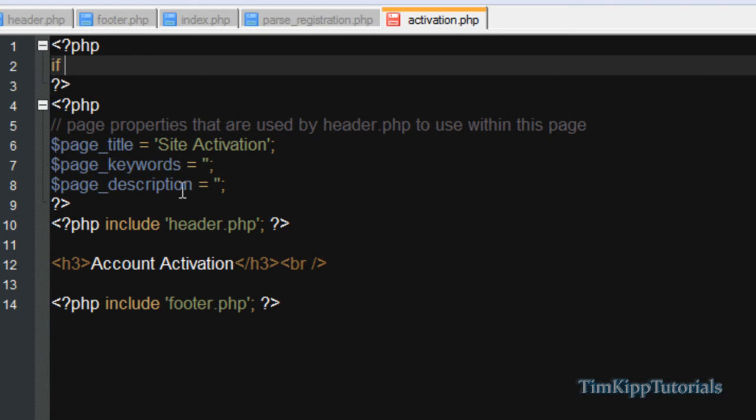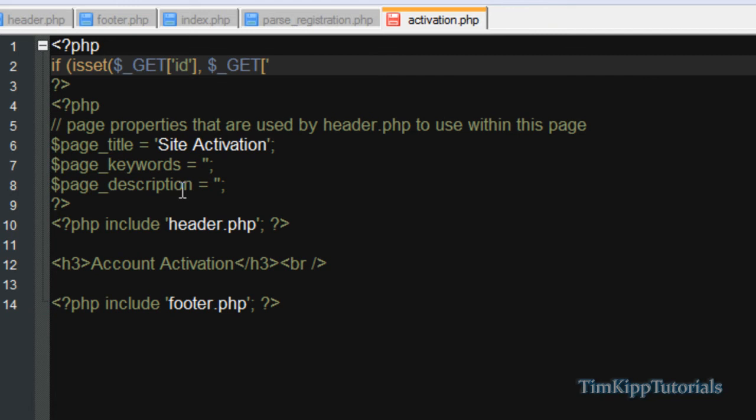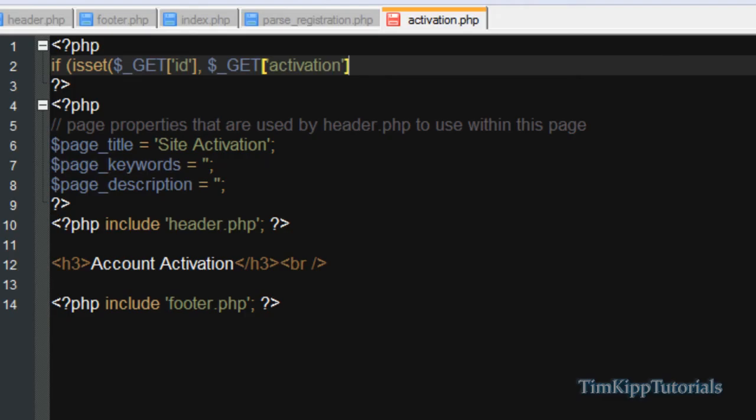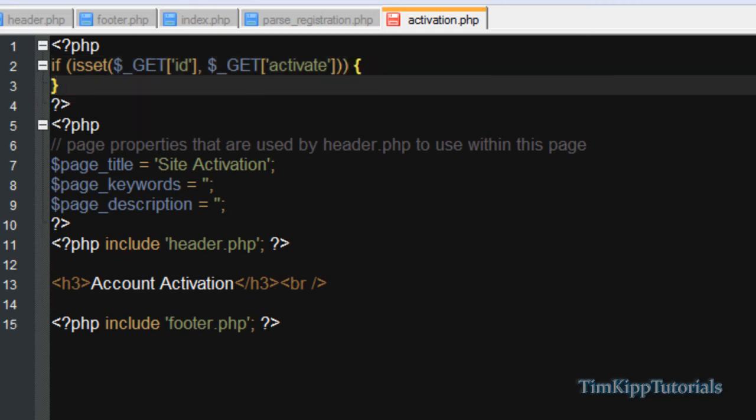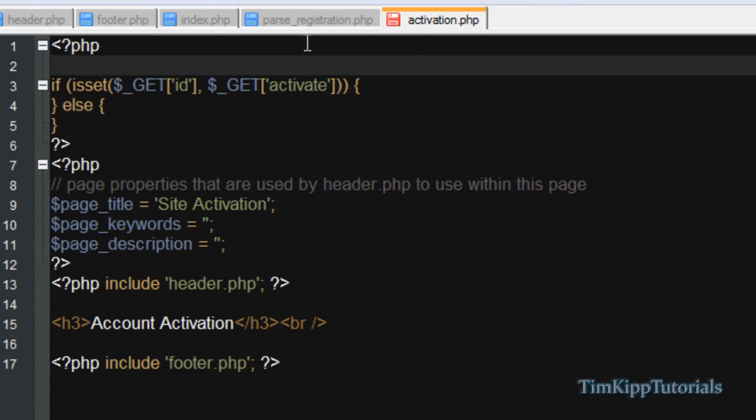We're going to say if is set, we're going to say $ underscore get of id comma $ underscore get activation. I think it's what it was called. I can't remember. Activate, it's called activate. So if those two are set, we're going to run this code. Else, we're going to do this. At the top I'm just going to declare a variable called status and we're going to set it equal to nothing. And we're going to be using that in just a second.